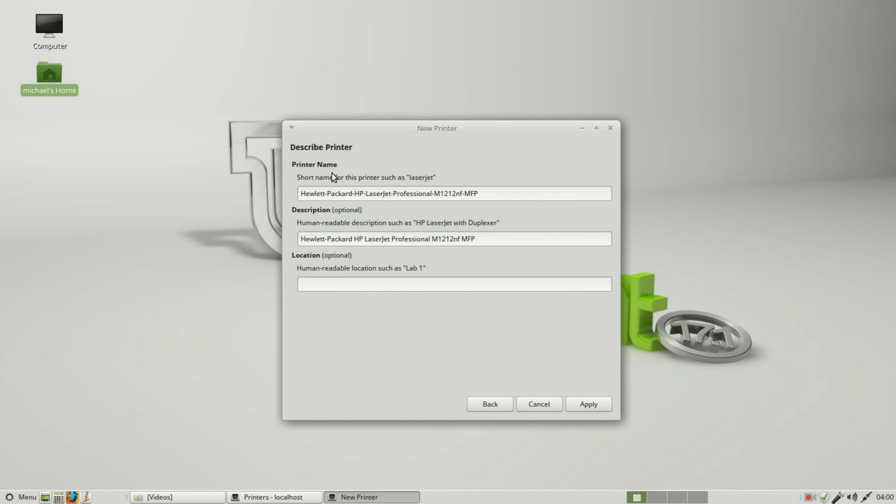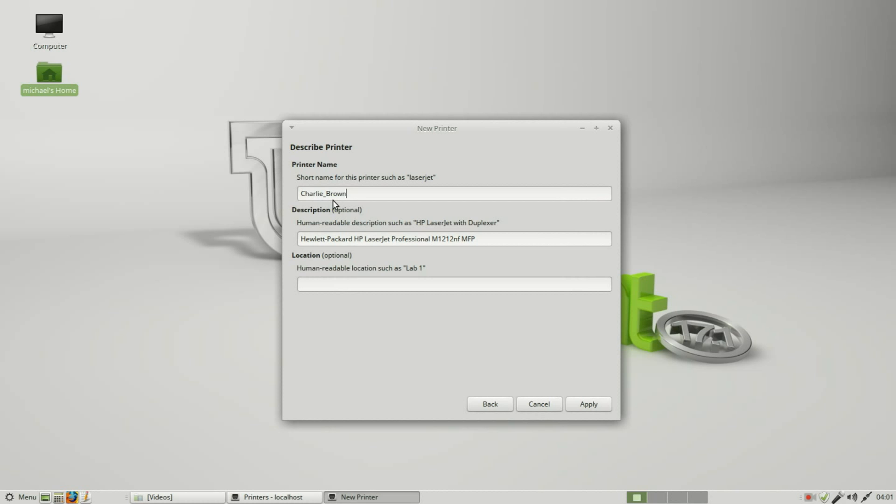Now it's asking me for a printer name and putting in the device name that it gives it, very technical. I am going to change this name to Charlie_Brown. It does not allow spaces so I'm using the underscore. I'm calling this printer Charlie_Brown just to give it something unique. It's common for people to use Star Wars characters, Greek gods. I've even seen them named after famous dogs. So this printer I'll call Charlie_Brown. If I have another one I might call it Lucy or Linus or Snoopy, but this one's Charlie_Brown.